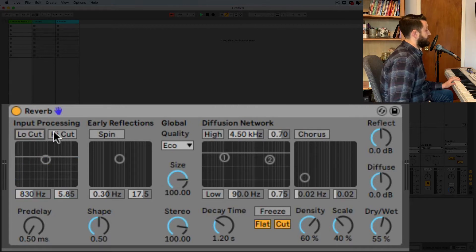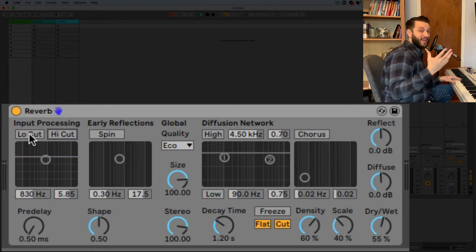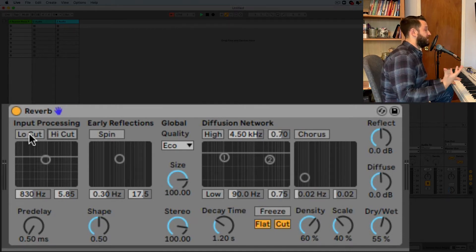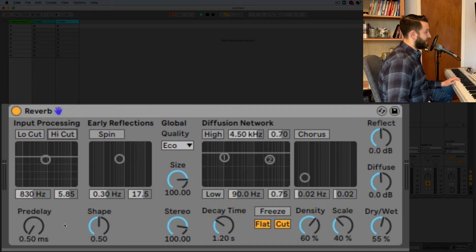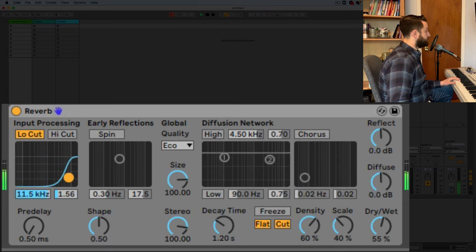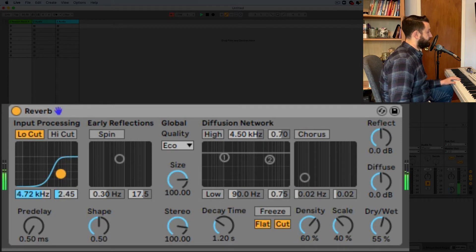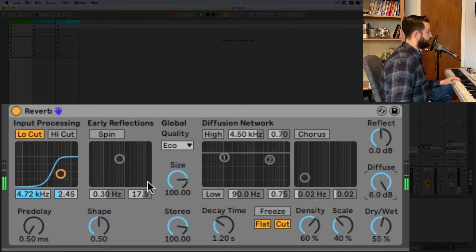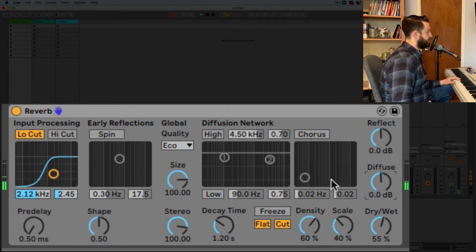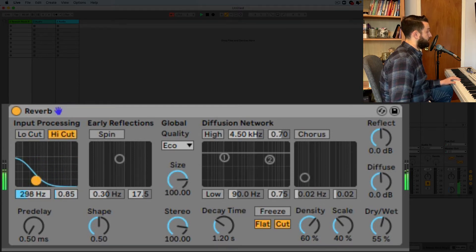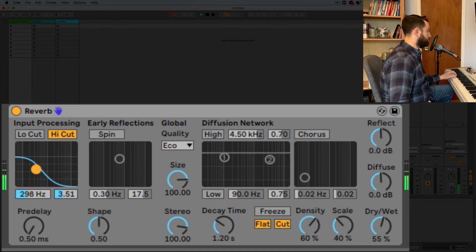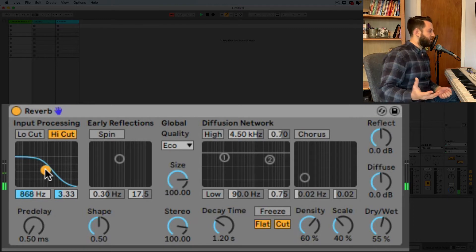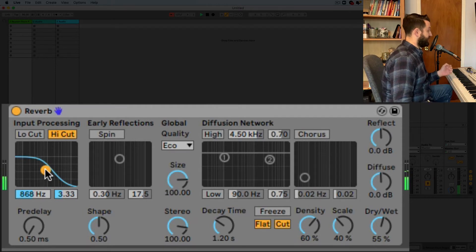So let's check out this input processing here. All this is doing is it's taking out any parts of the signal that you don't want to hear in the reverb. So this would sort of be the same thing as dropping an EQ in front of it but it's built in. So as I bring this up you hear only the high end things there. You can kind of hear that right? And as I swing this open more of the sound is included and I can do the same the other way.